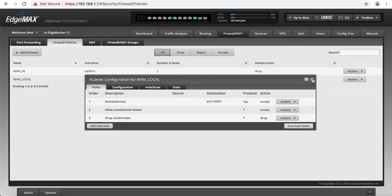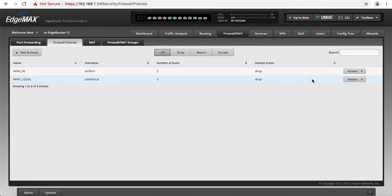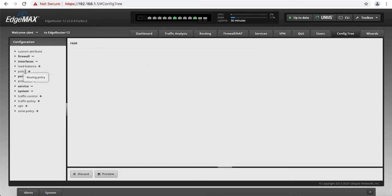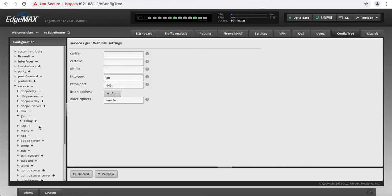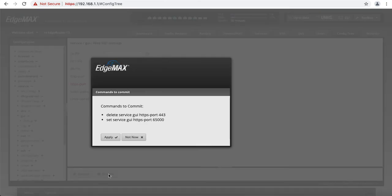However, since I changed the default port to access this router, we're going to have to go to ConfigTree, Service, GUI. And we have to change that as well to 65,000. All right. We're going to hit Preview to save it. And we're going to hit Apply.